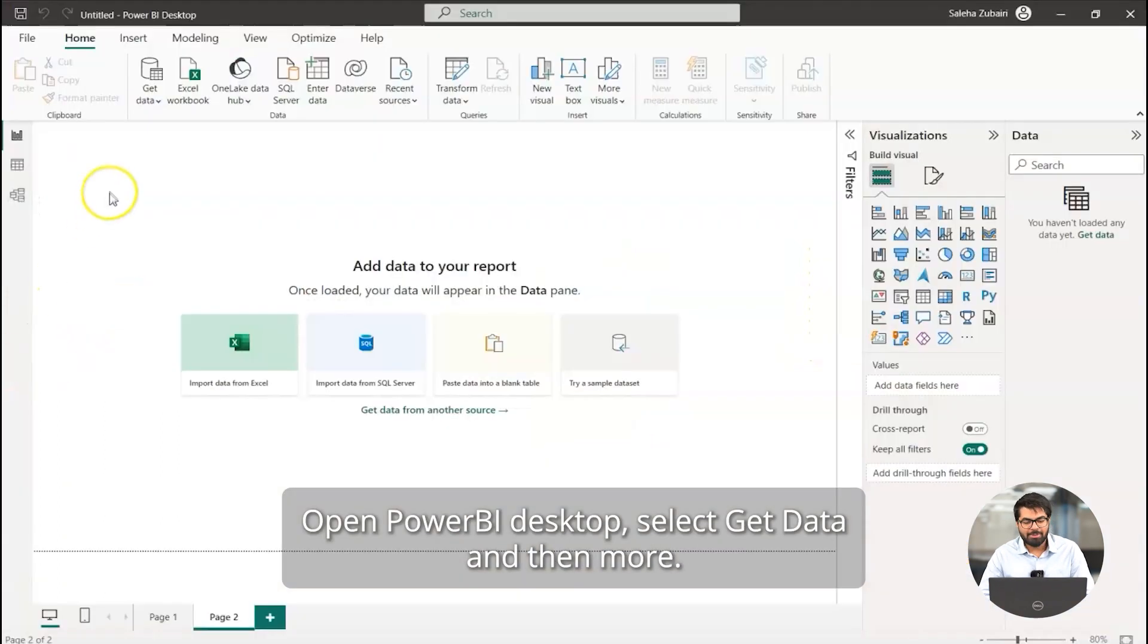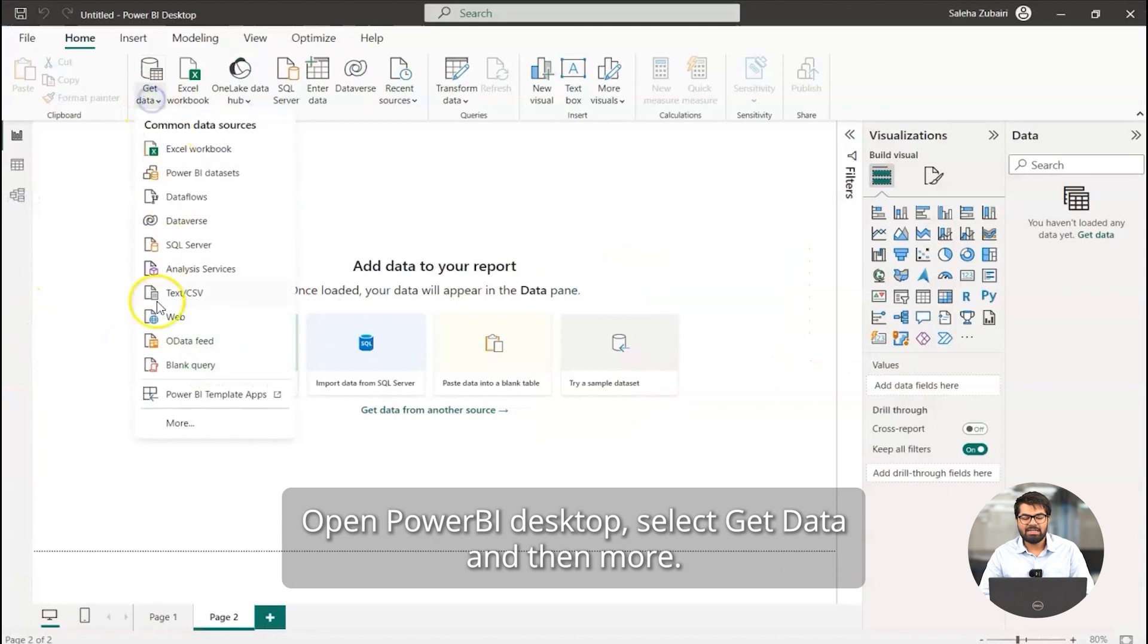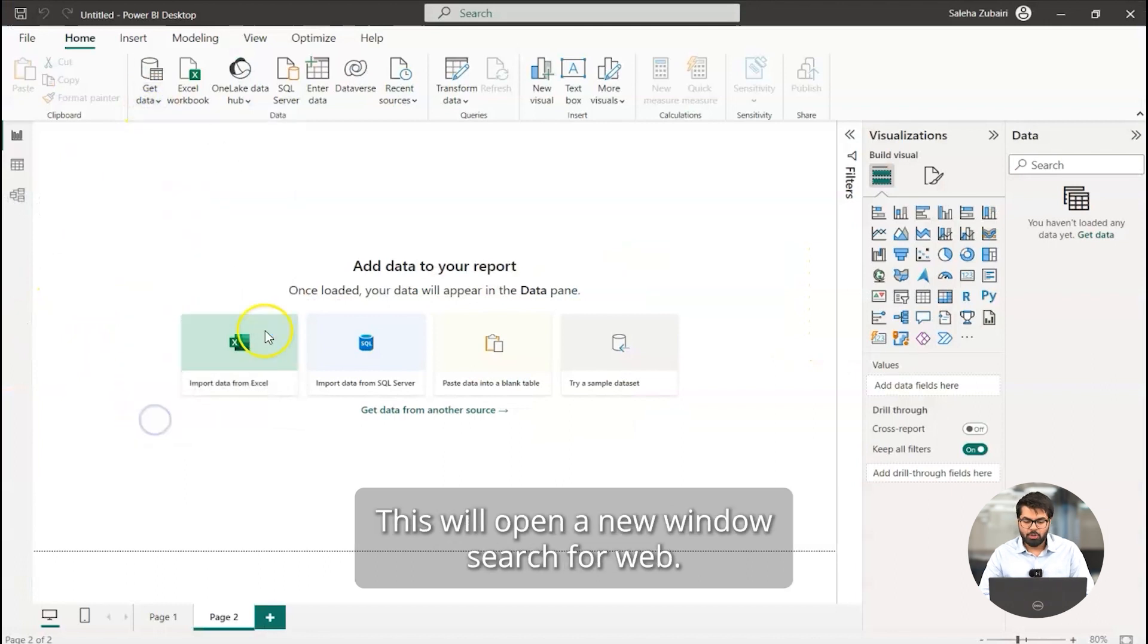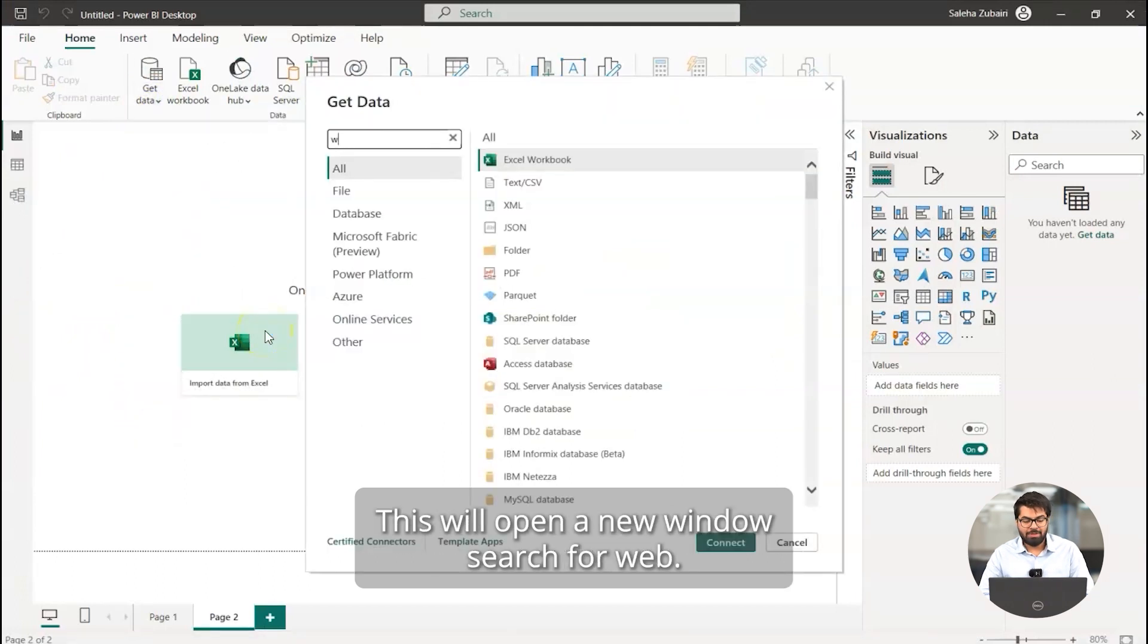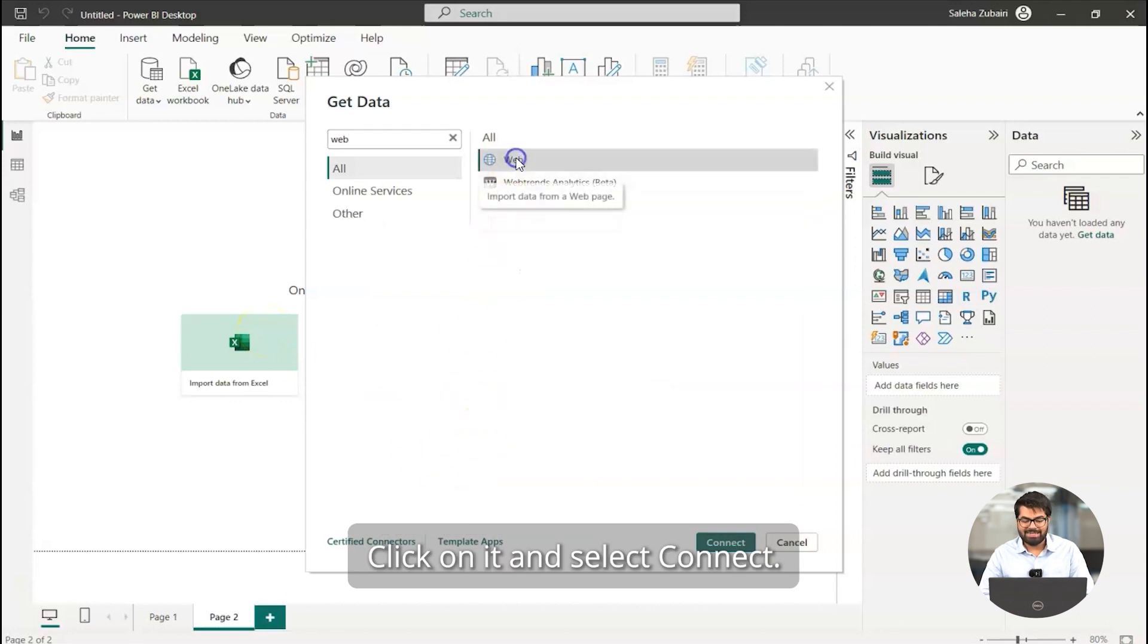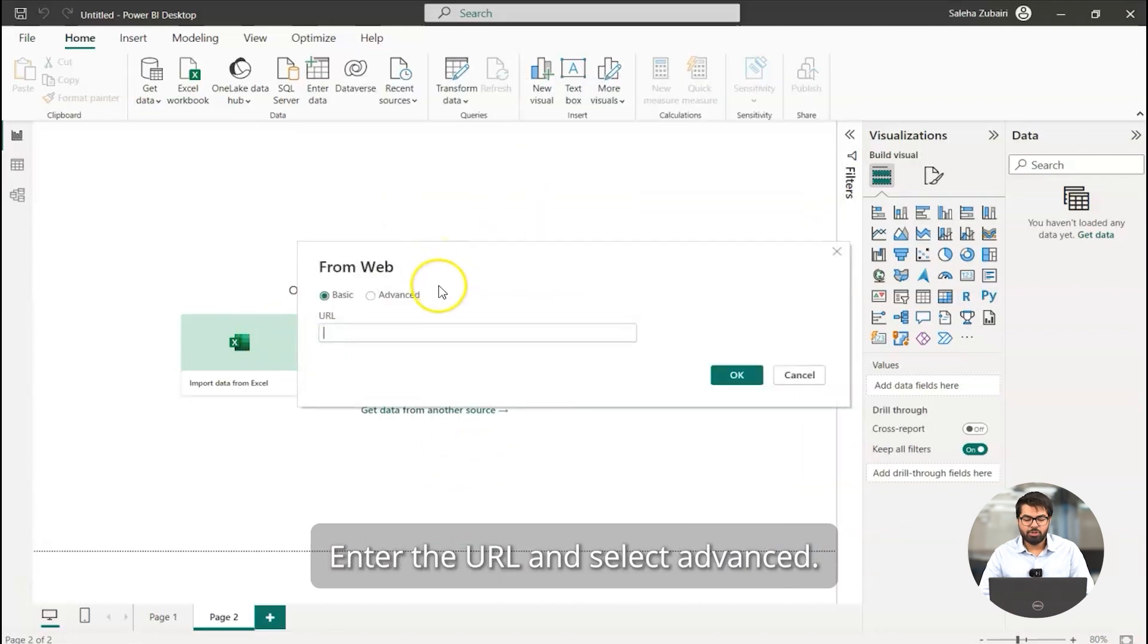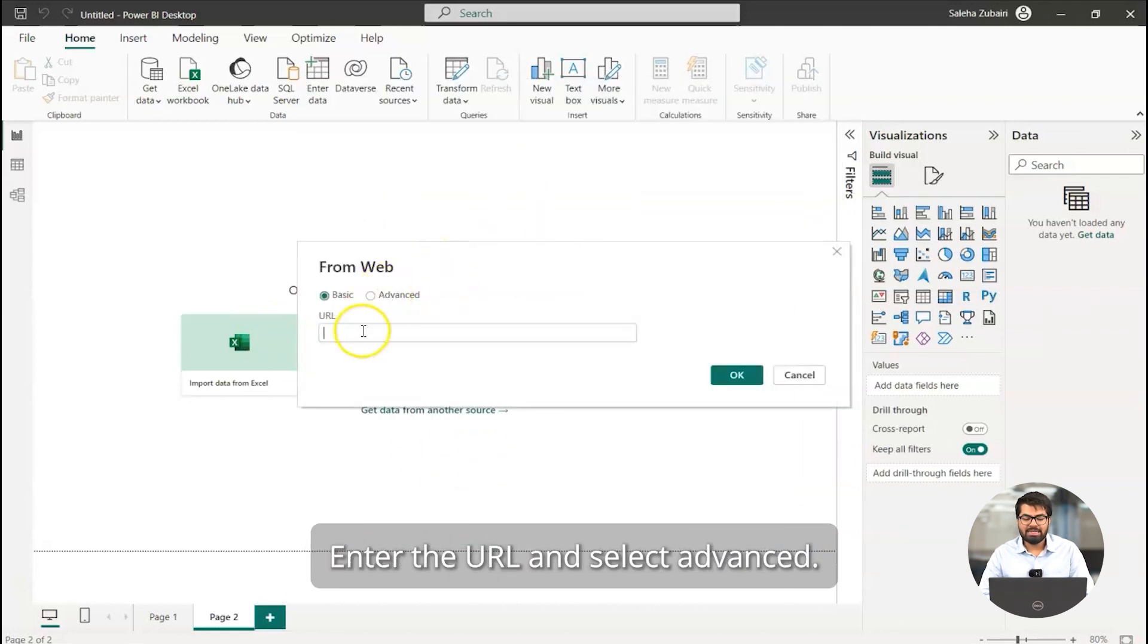Open Power BI desktop, select get data and then more. This will open a new window. Search for web, click on it and select connect.